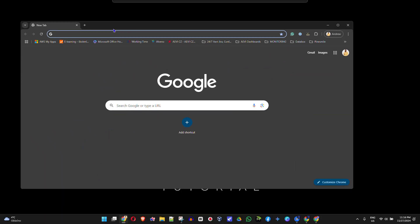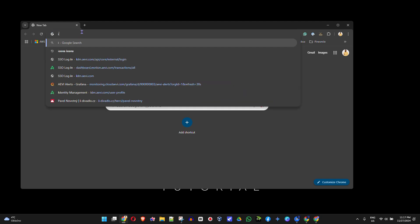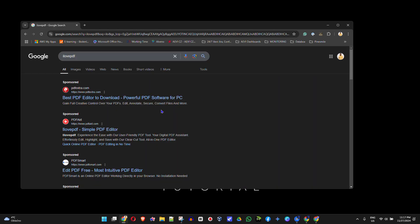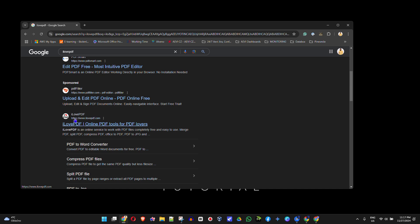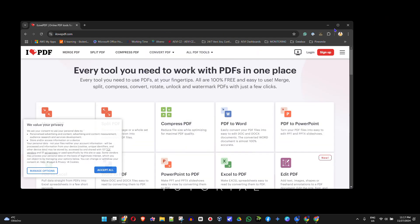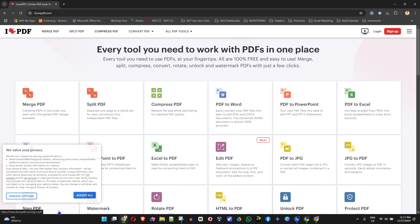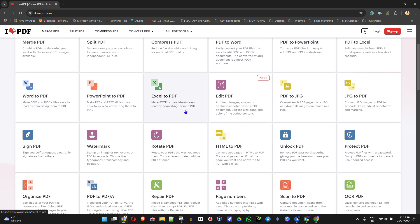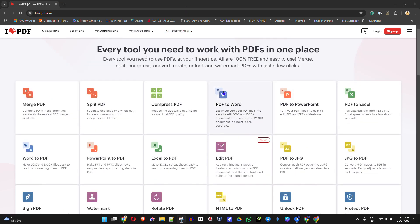Open up your browser and type in ilovepdf — head over to ilovepdf.com. You can also type that into Google and find the website. Once you're there, it allows you to convert multiple different documents. You have the option to convert a PDF to Word using this free online tool — you can convert the PDF document we saved into Microsoft Word.